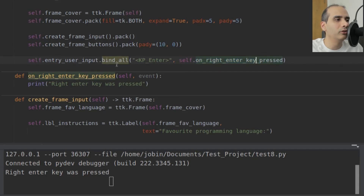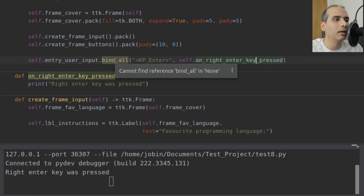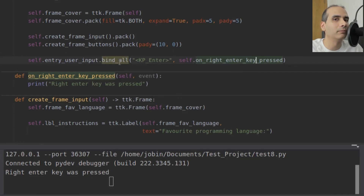bind_all is useful if you want to do something that applies to all widgets in your project. For example, pressing the F1 key might bring up a help system — in that case you don't want to bind to a specific widget. Or maybe the Print Screen button: if you want to use it in your application, you can use bind_all so it applies to all widgets.